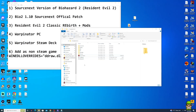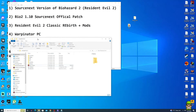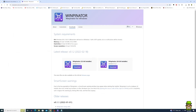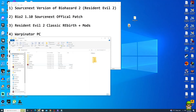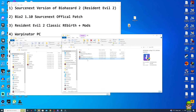Now we need to transfer the installation directory from our Windows PC to the Steam Deck. To do that, we need a program called Winpinator, which is based on Warpinator — a file sharing utility that works over a local network between Linux devices like SteamOS and a Windows PC. This is the easiest method for transferring files. Go ahead and download it.